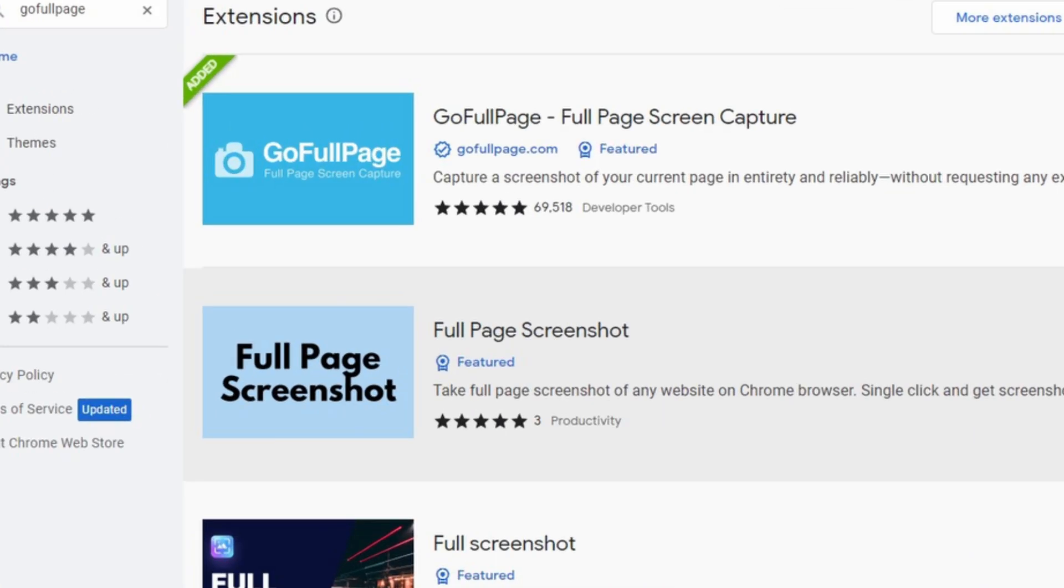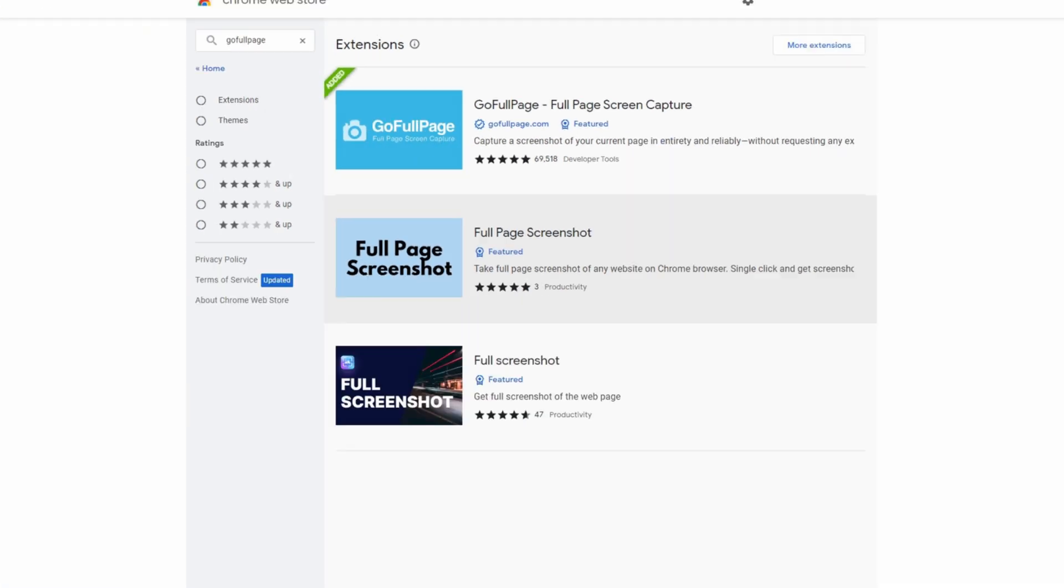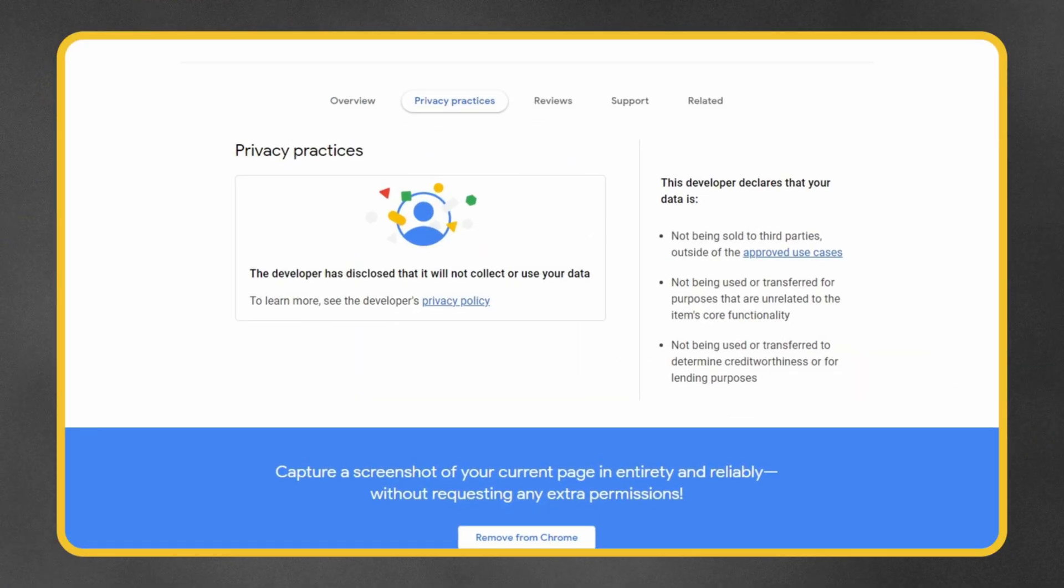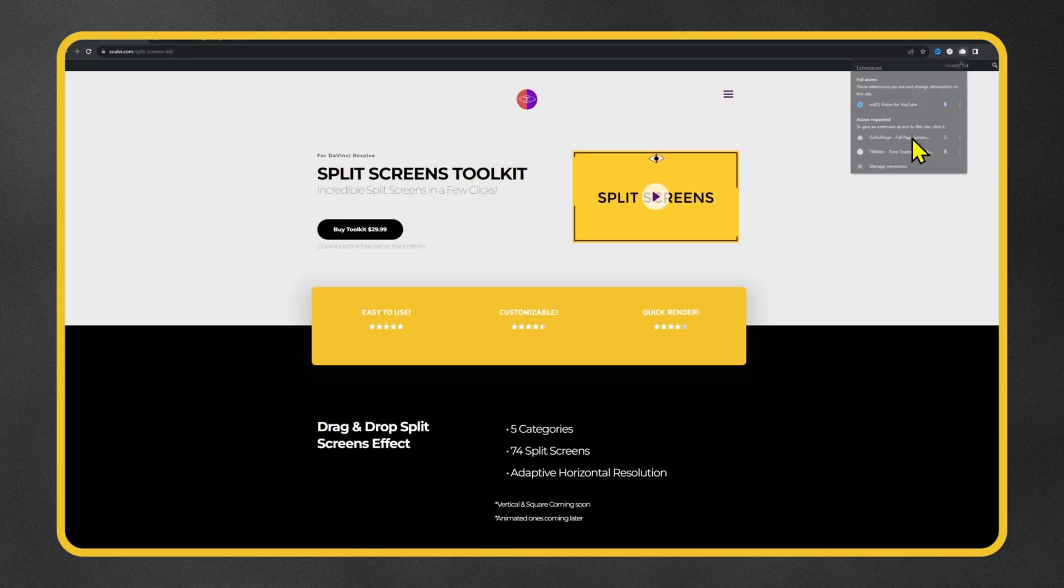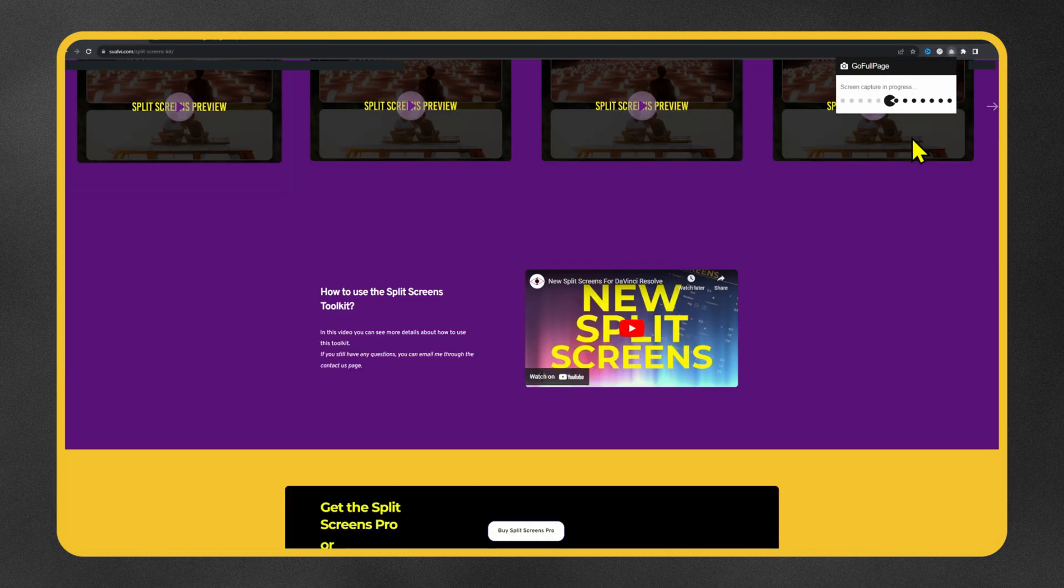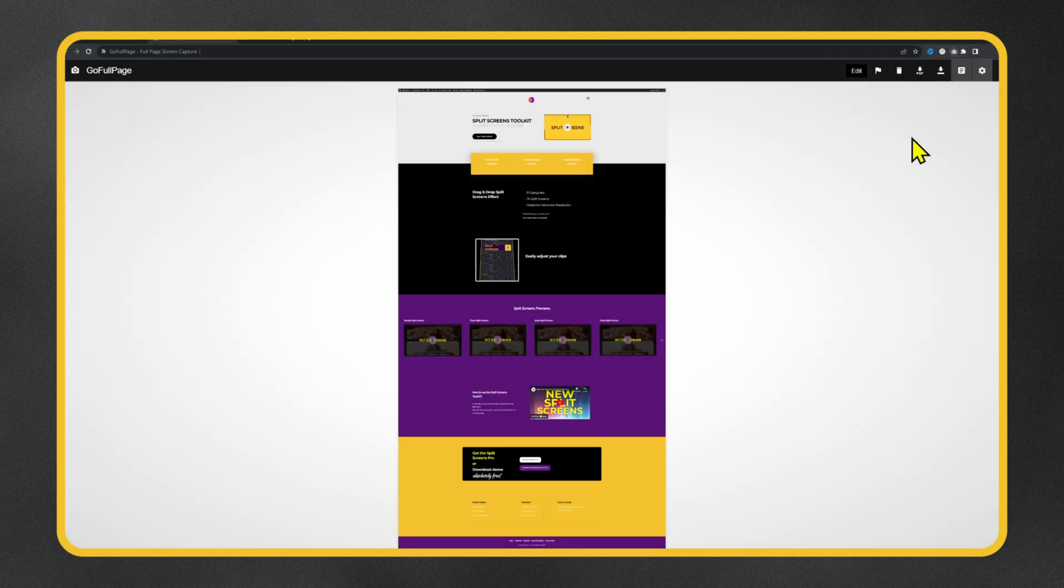The first thing that you will need for this is a Chrome extension called Go Full Page. Now don't worry, it's free and they don't collect your data—well at least that's what it says here.